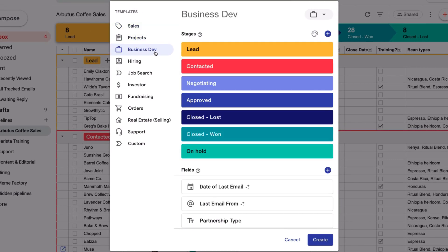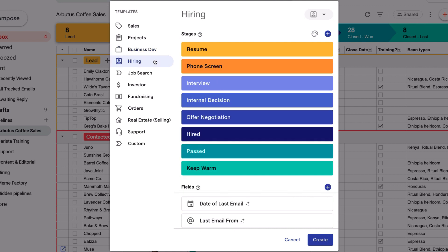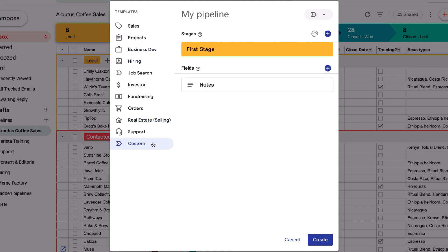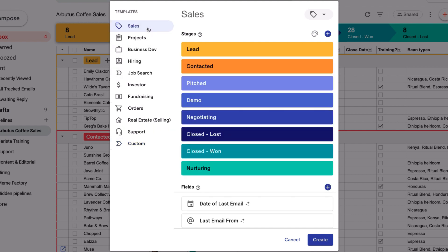Each one has stages and fields for things you might want to track, but if none of these look like a good fit, you can start from scratch with a custom template. The sales template looks like a good option to track leads for my wholesale coffee business, so I'll start here.